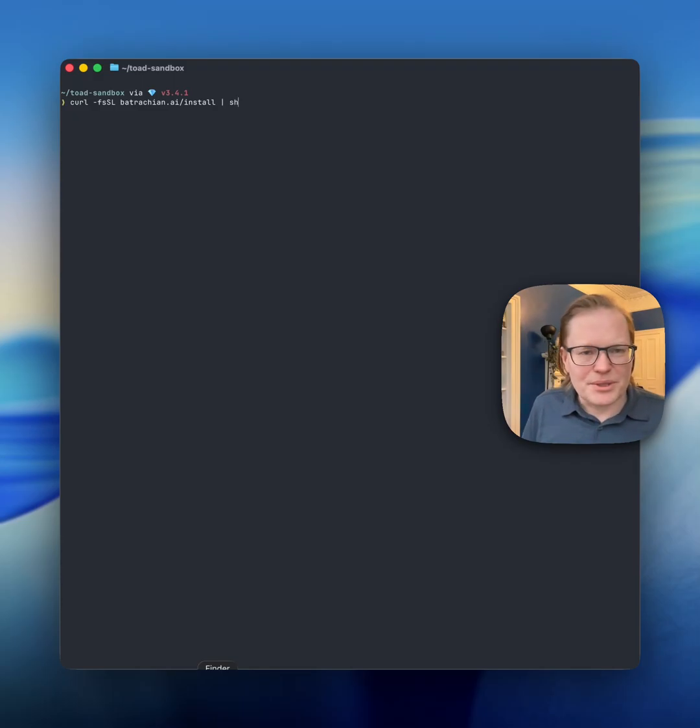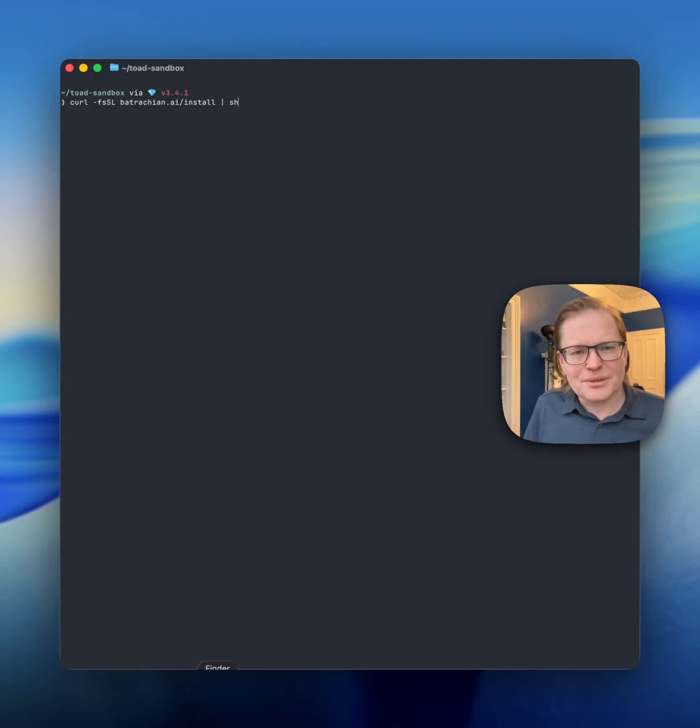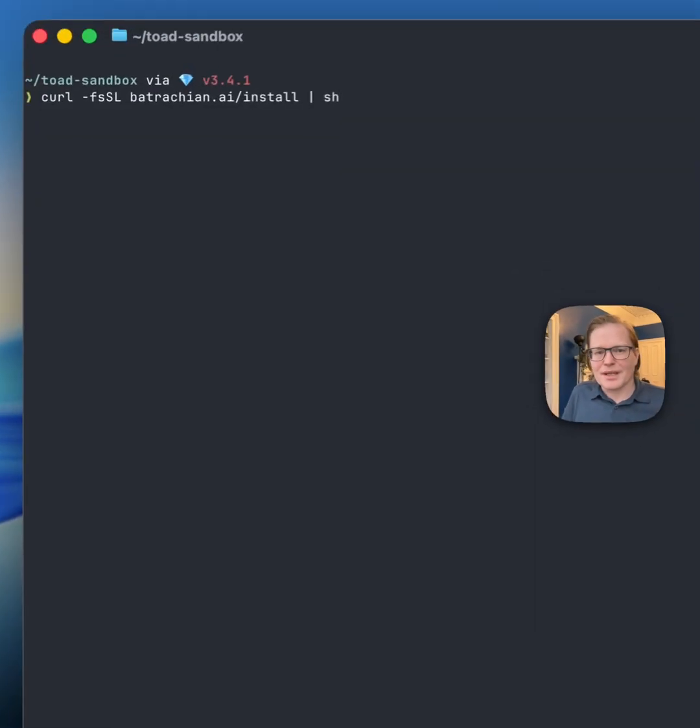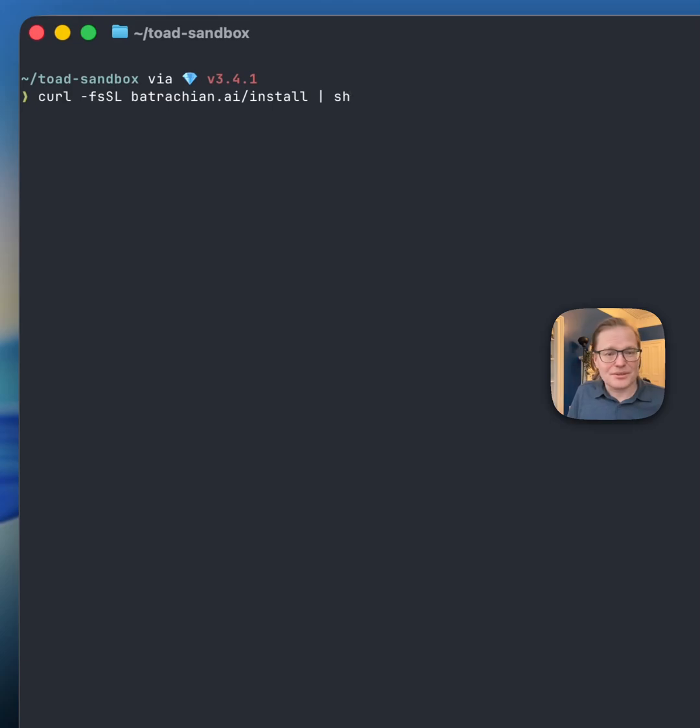Hi folks, Wilma Guggen here. I'd like to introduce you to Toad, your new AI coding buddy. To get started, run this command.